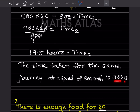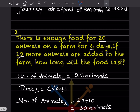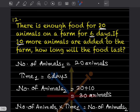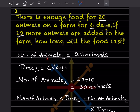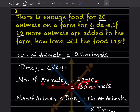The time taken for the same journey at a speed of 800 km per hour is 19.5 hours. Next question: There is enough food for 20 animals on a farm for 6 days. If 10 more animals are added to the farm, how long will the food last? Number of animals one is 20, time one is 6 days. Since 10 more animals are added, number of animals two = 20 + 10 = 30.